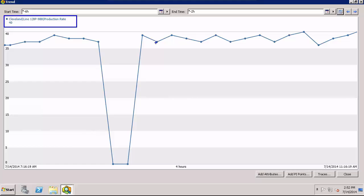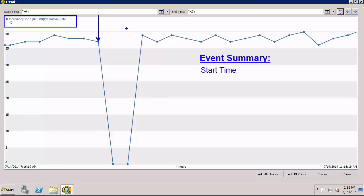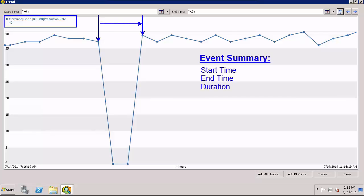Remember, event frames are the mechanism used in the PI system to track critical events, capturing their start, end, and any related information.